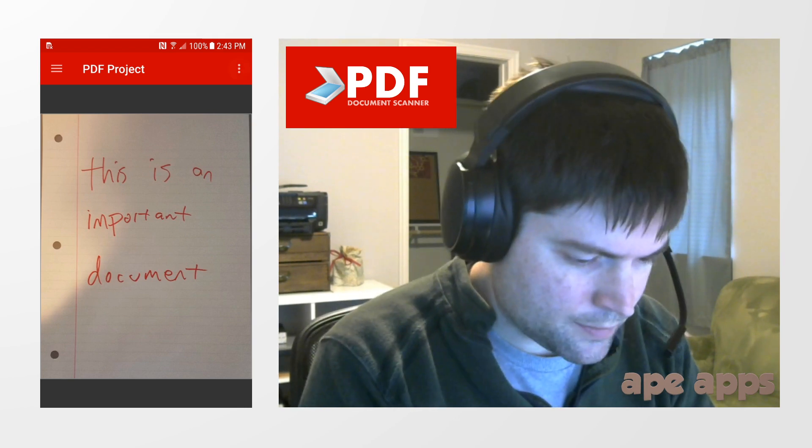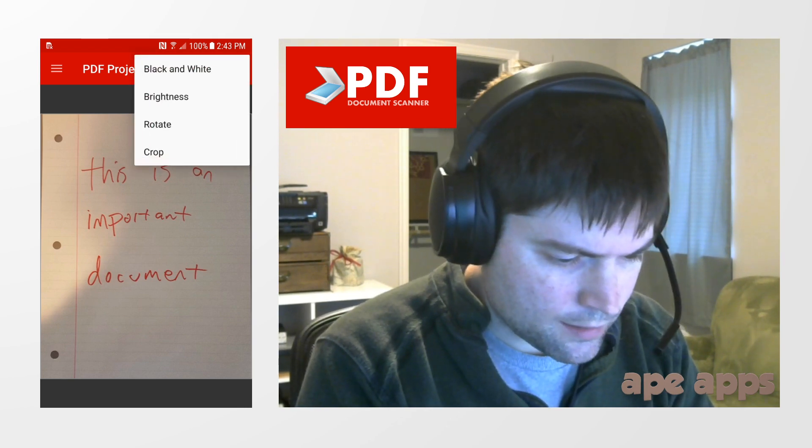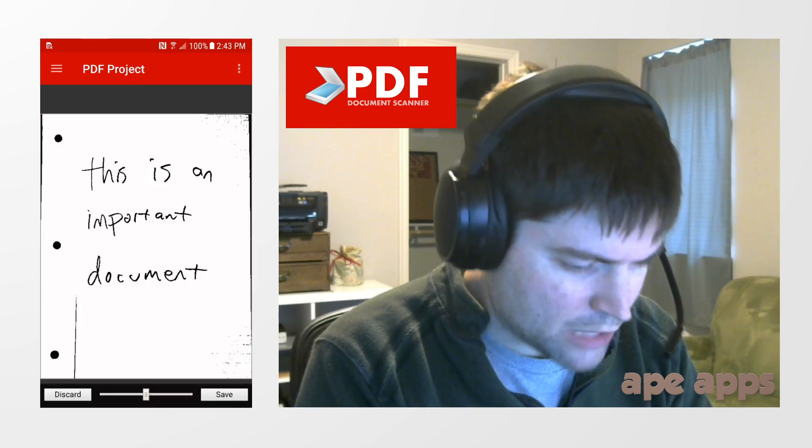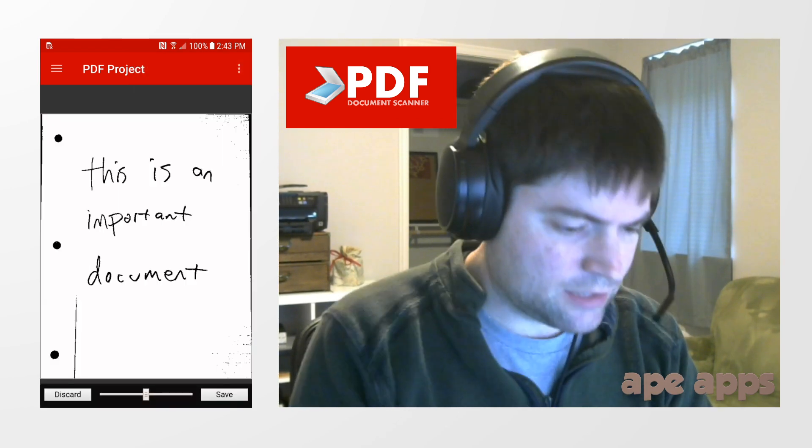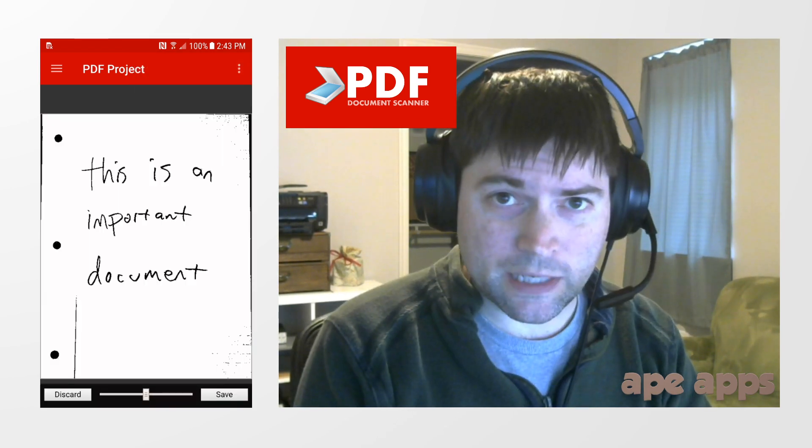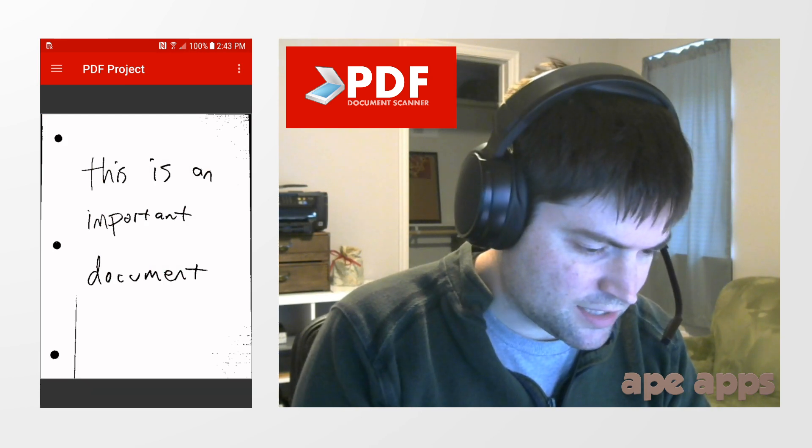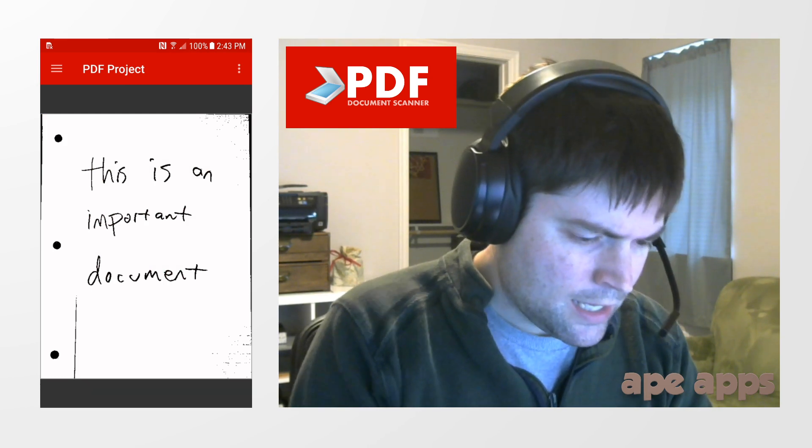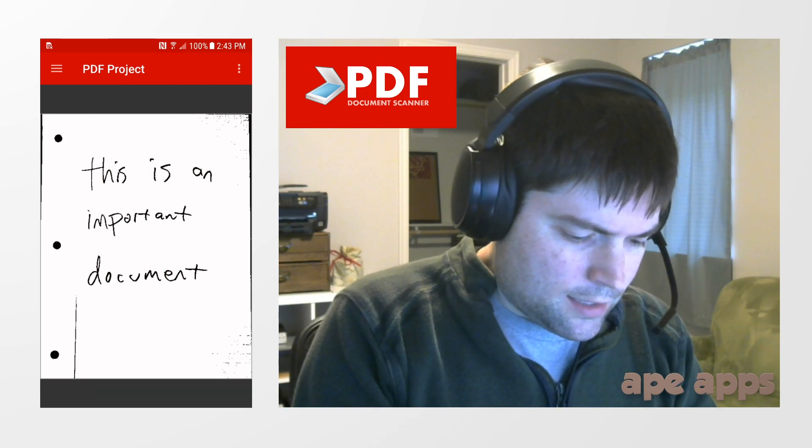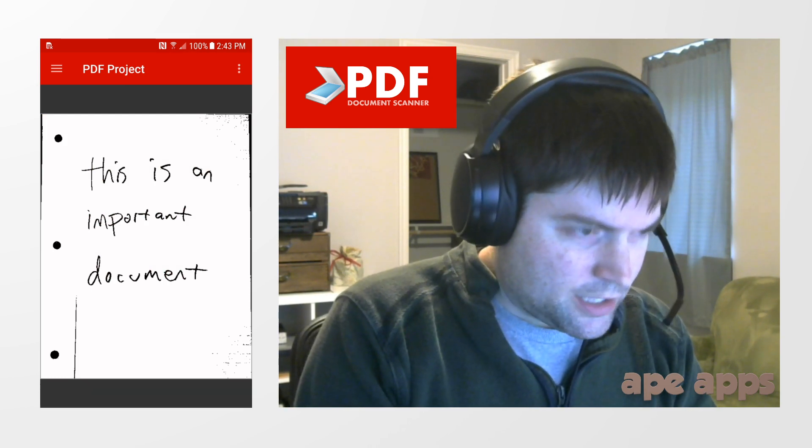Here we have our document. I'm going to make it black and white just because that's something you might do on something you're scanning like this and say save. And then you're just going to hit back. We're back to our project.